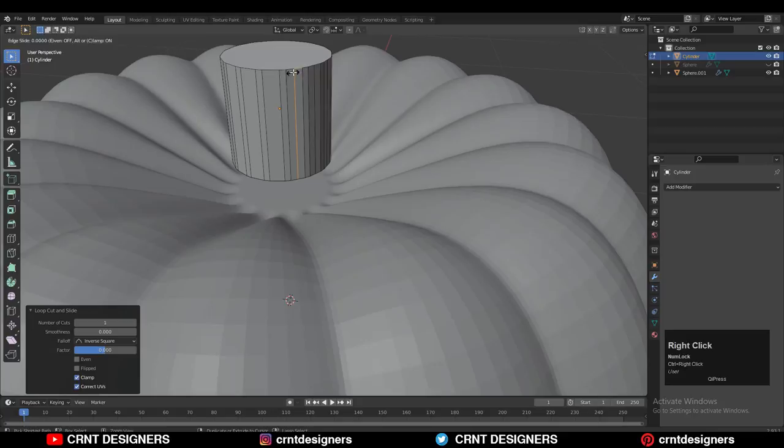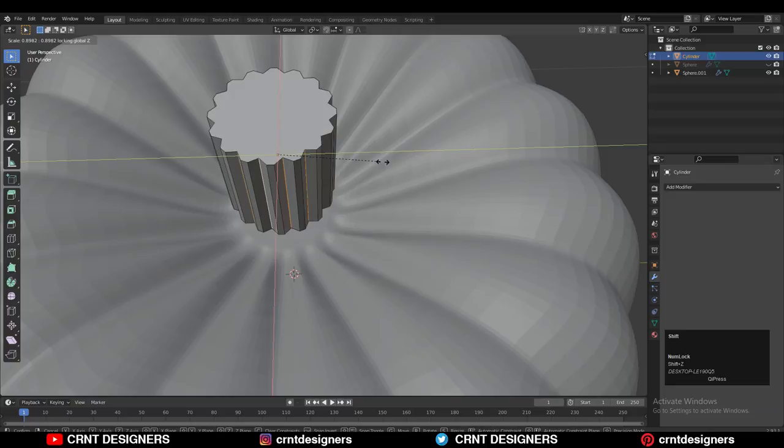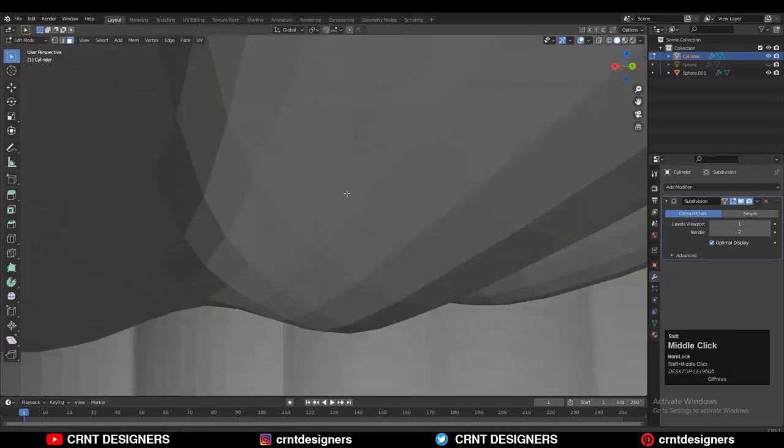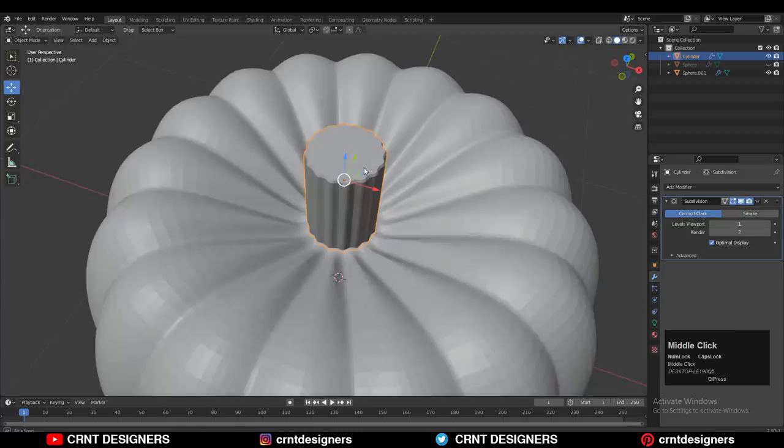Create the stem for this pumpkin — select these edge loops with Shift Select, scale them down along the X and Y axis, then add the SubD modifier. Use the Inset operation on the top and bottom faces, add a few loop cuts, give the right position, and add more loop cuts to maintain the form. Then shade smooth it and create the right topology using the Loop Tool.